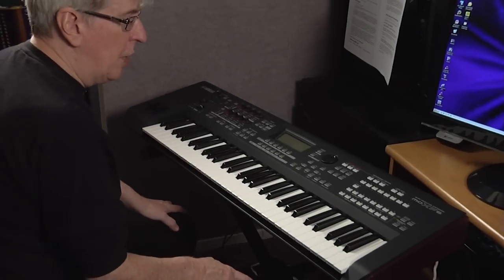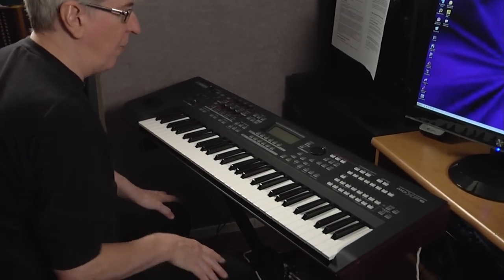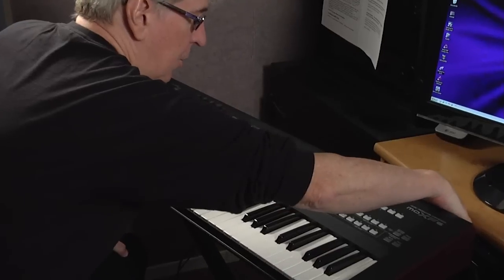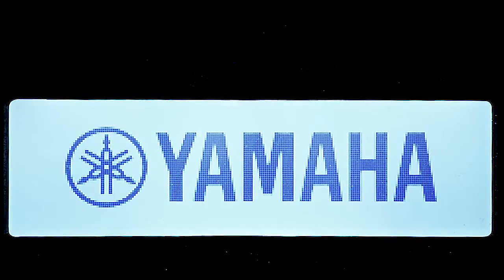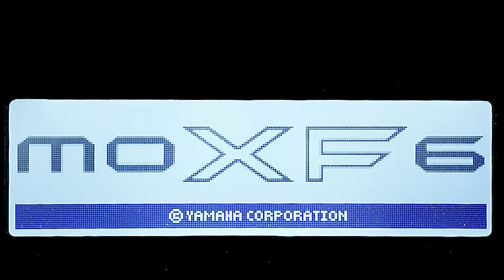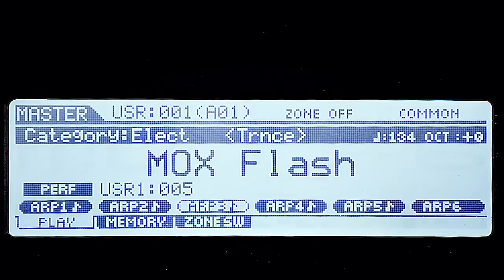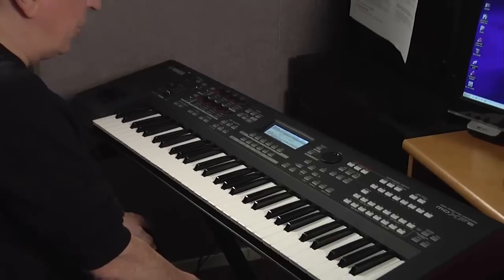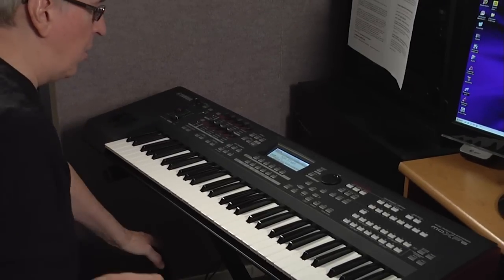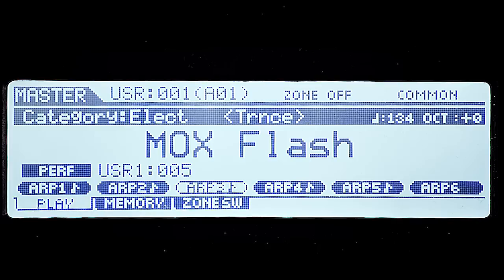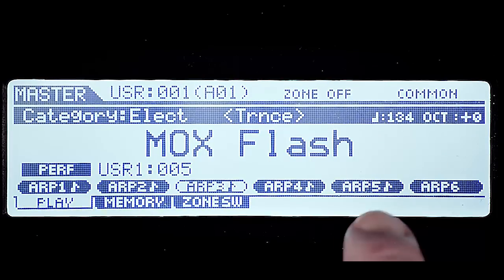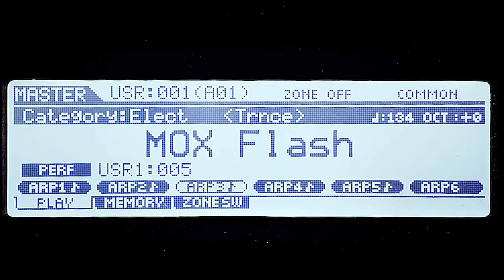We're going to start with turning the MoXF on. Reach over the back and push the power button on. The screen lights up and it boots rather quickly. I have a USB device connected to the USB 2 device slot in the back, so that's why you saw the USB device connecting on the screen. The first screen that comes up is the master mode screen, and it has a master selected.